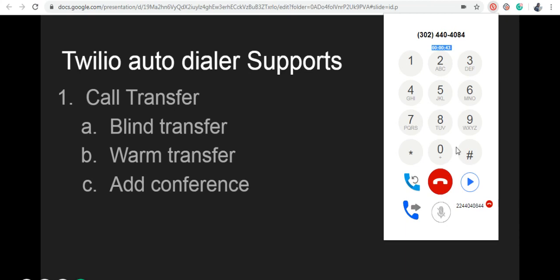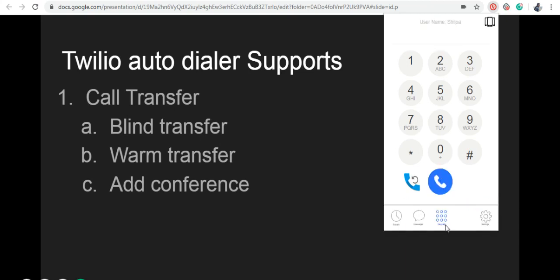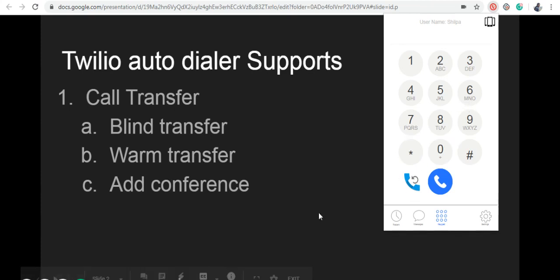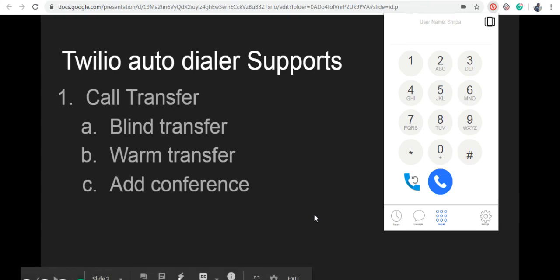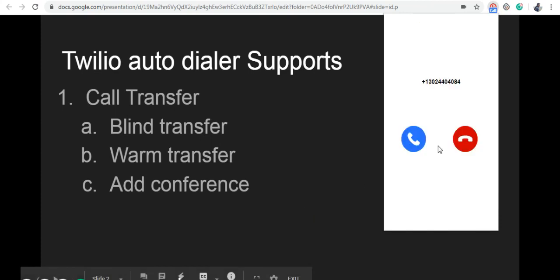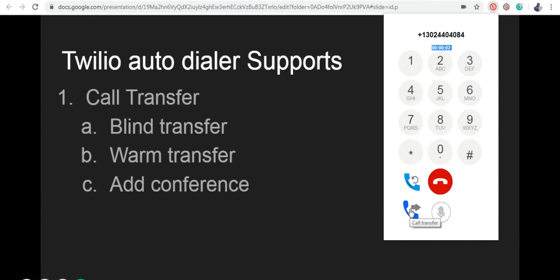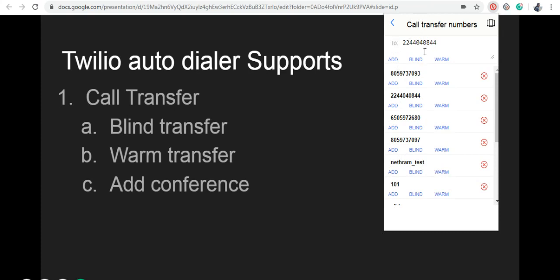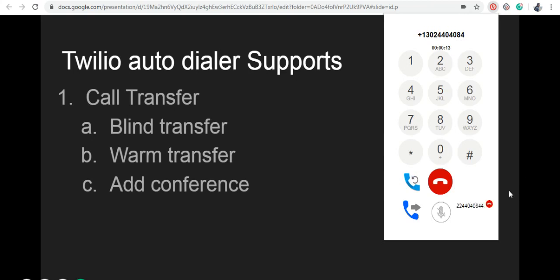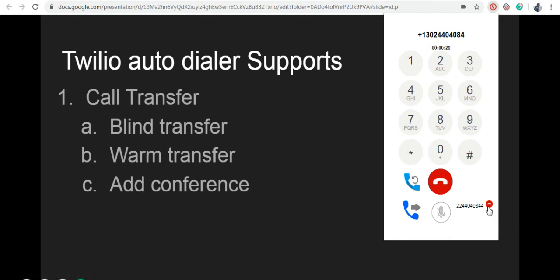Next, we're going to see add conference in the Twilio Autodialer. The add conference feature enables you to hold a conversation with two or more other callers. I'm going to make an incoming call to this extension. Answer the call and click on the transfer icon. You can type a number in the text box or use the previous transfer call list and click the add option. Now the agent or number answering the call will join the conference. If the agent or number doesn't answer the call, that call goes to voicemail.